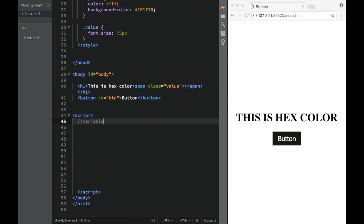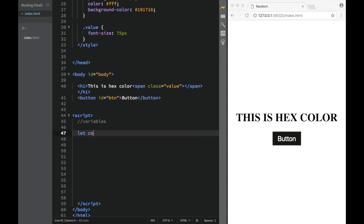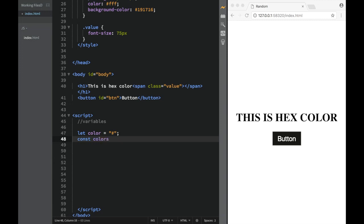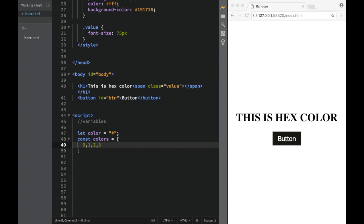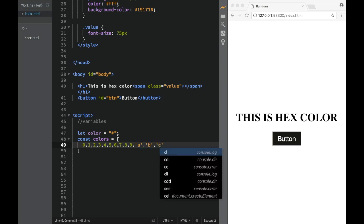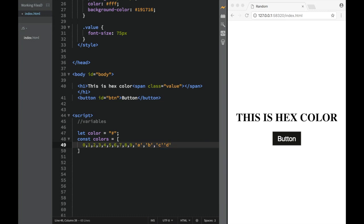So we're going to declare our variables. First, let color, and we're going to set it equal to '#' as a starting value. Then we have a const called colors, which is an array containing: 0, 1, 2, 3, 4, 5, 6, 7, 8, 9, A, B, C, D, E, F. This is the set of valid hex color characters.